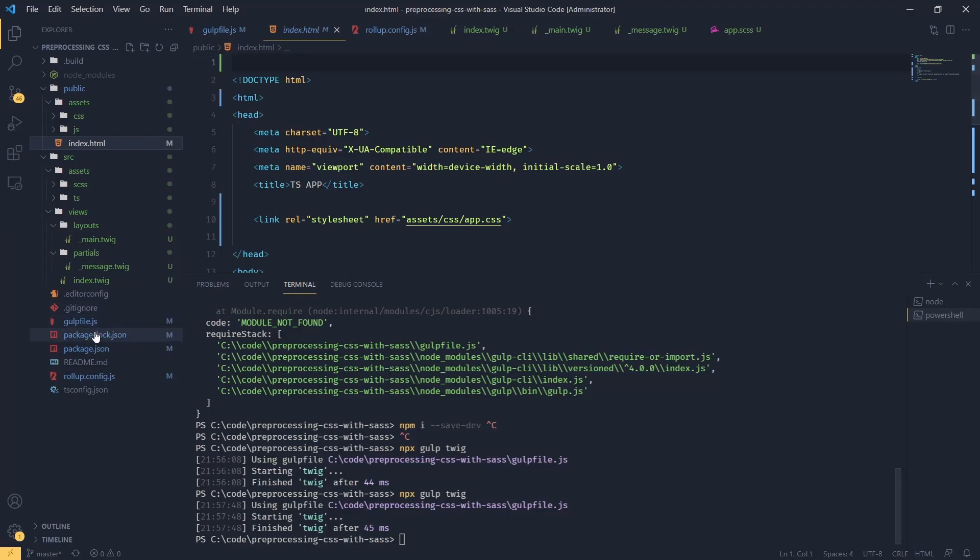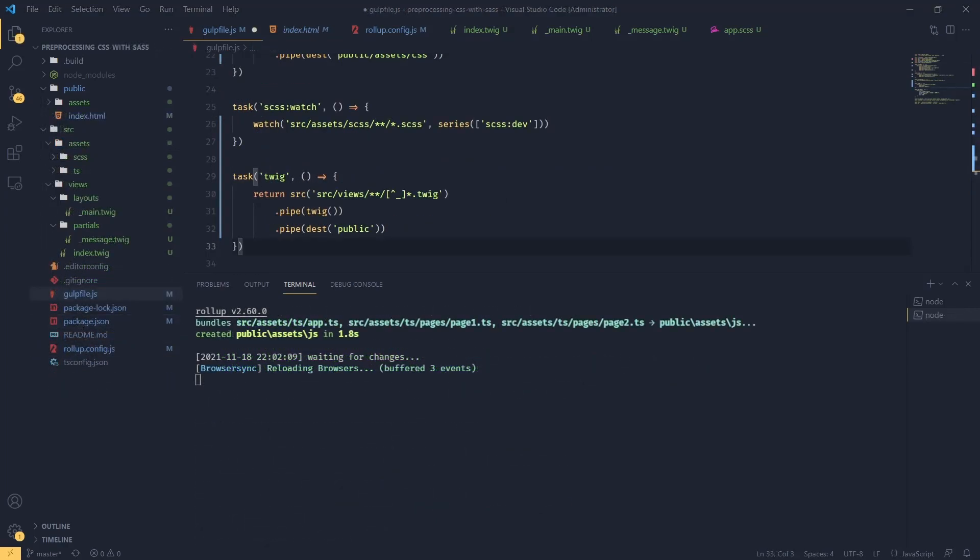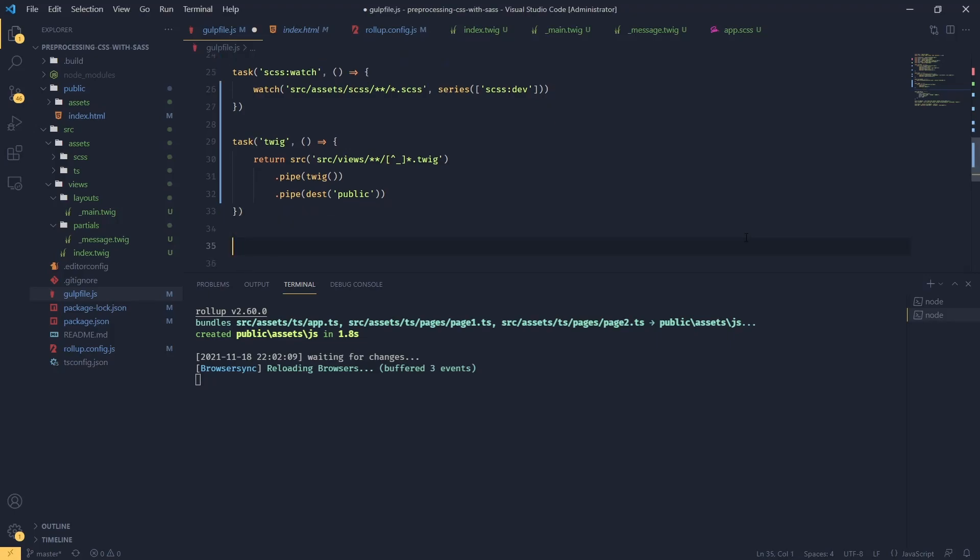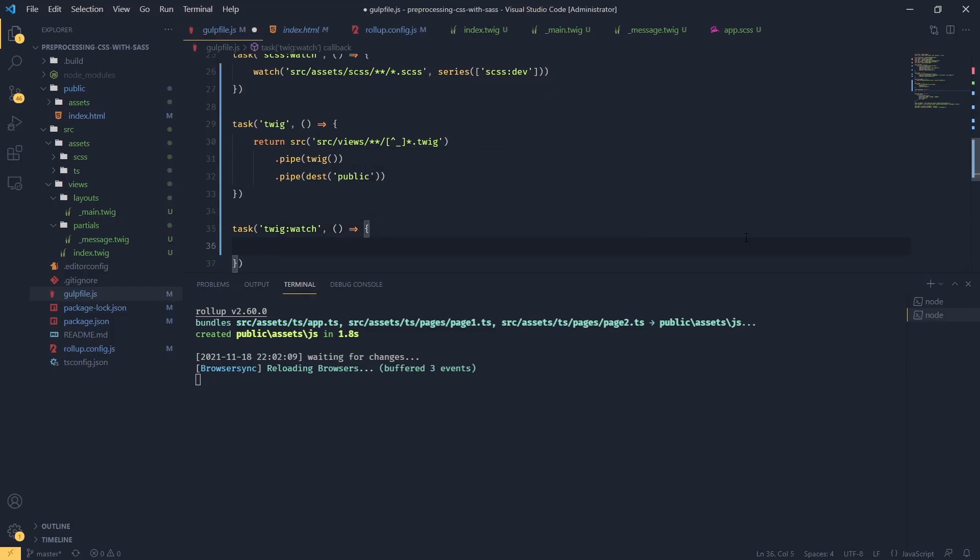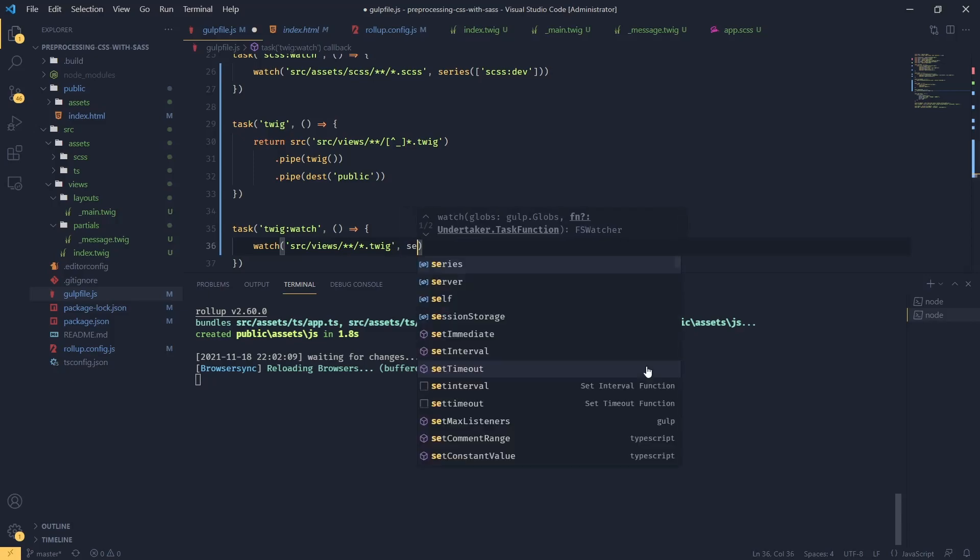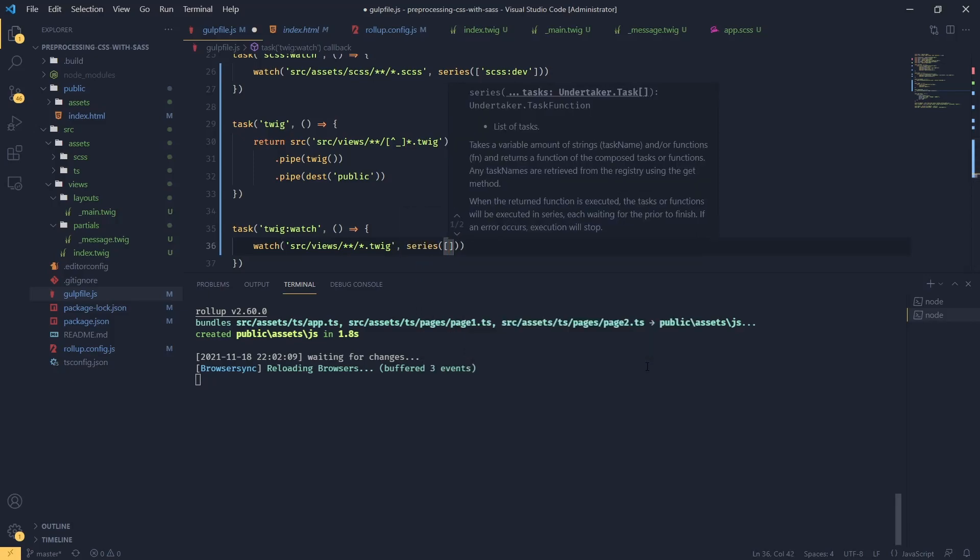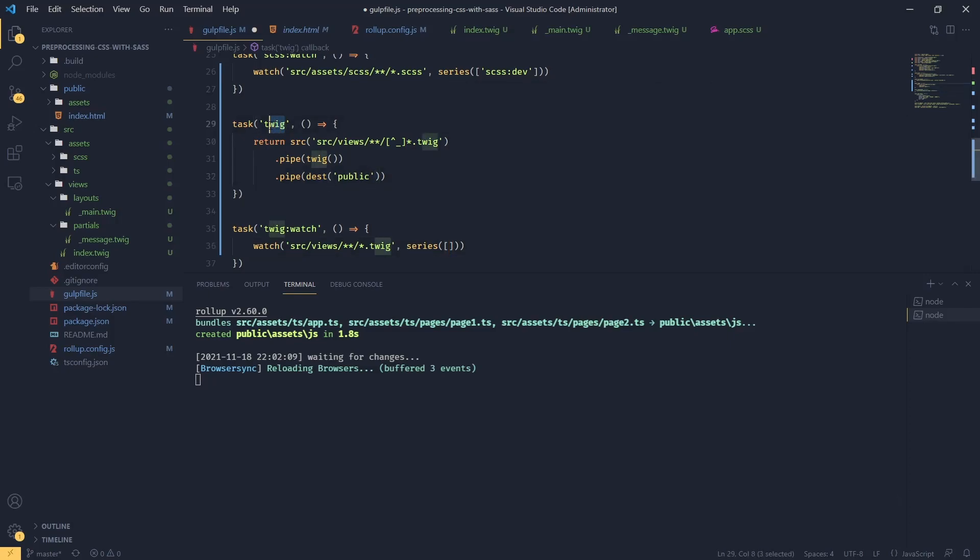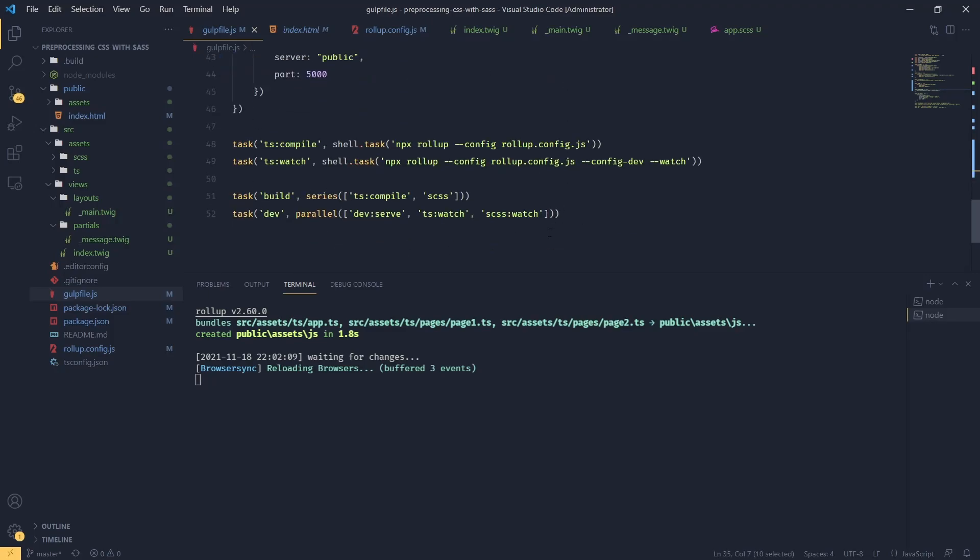Next, we're going to need watcher. So going back to our gulp file. I'm going to create a new task called twig watch. And we're going to use gulp watcher. We're going to watch all the twig files. We don't have to exclude anything here. We want to trigger our task even if the partials are changed or layouts. So we're going to say series. And we're going to execute twig.